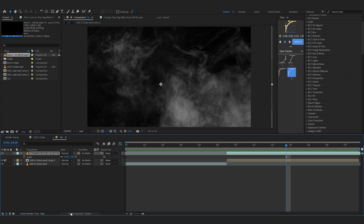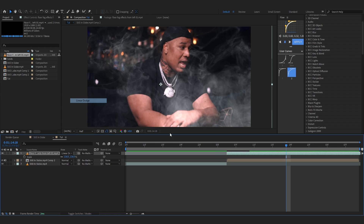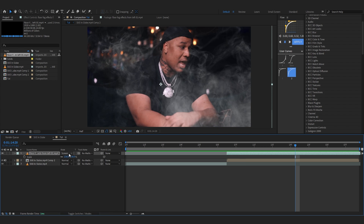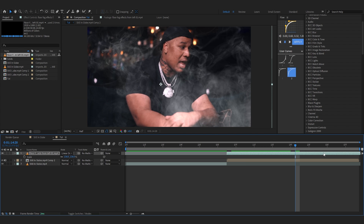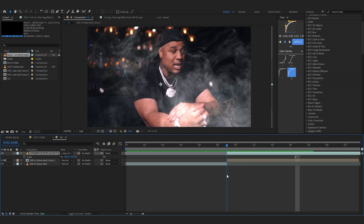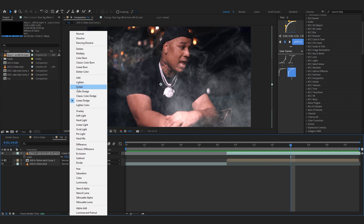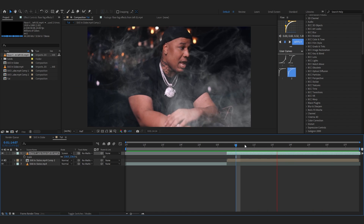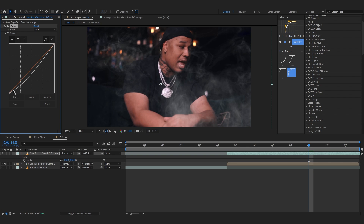To remove the black, go to the blending mode and set it to Linear Dodge or you can also play with Screen or Linear Dodge. Let's just go with Screen — yeah, that's really cool.